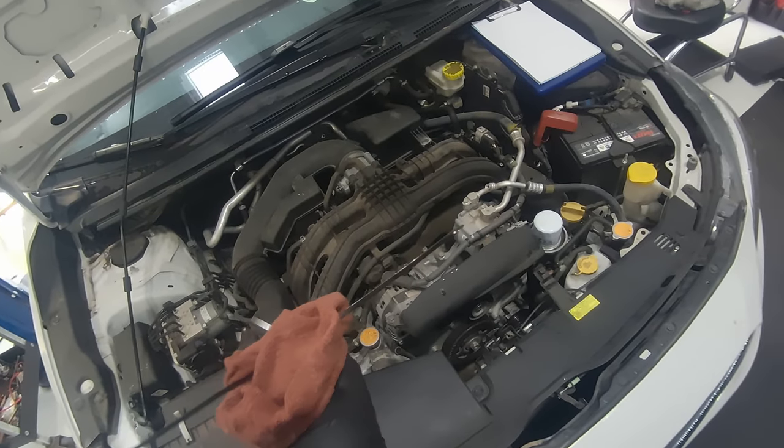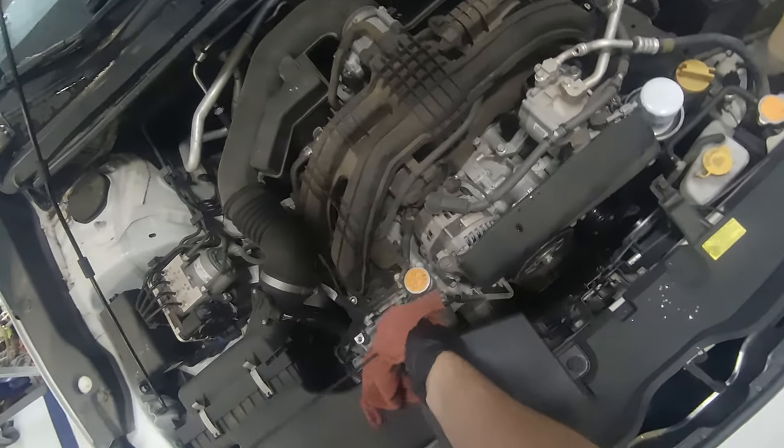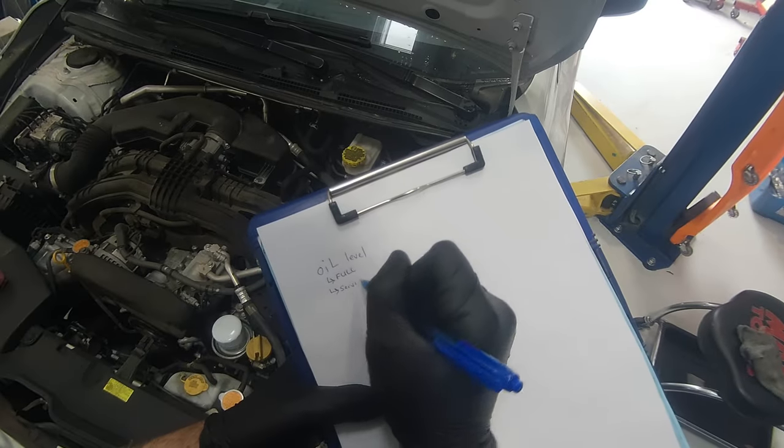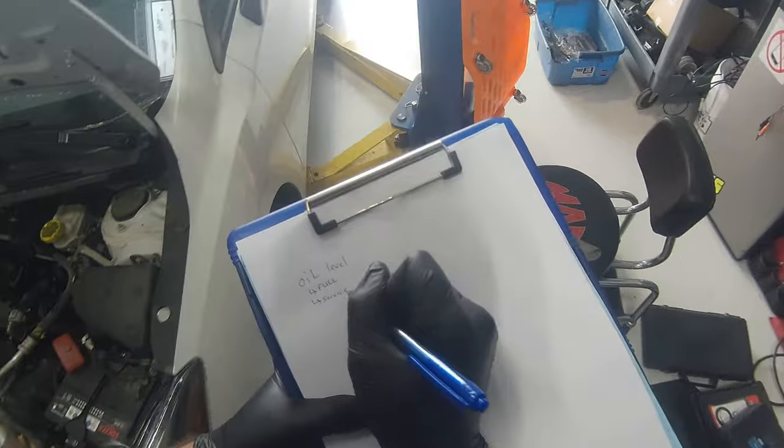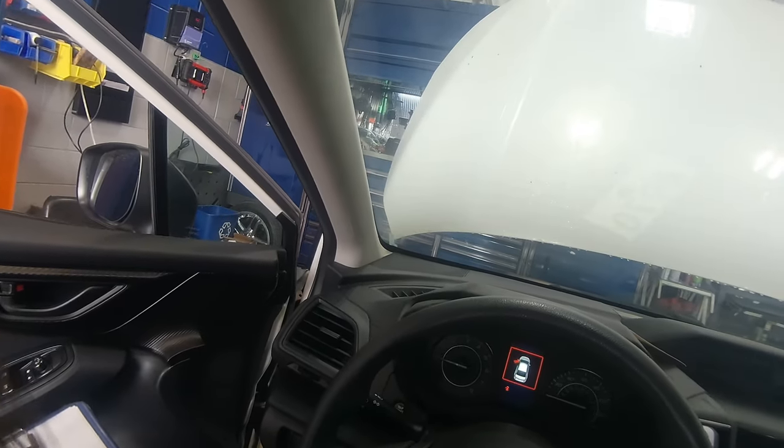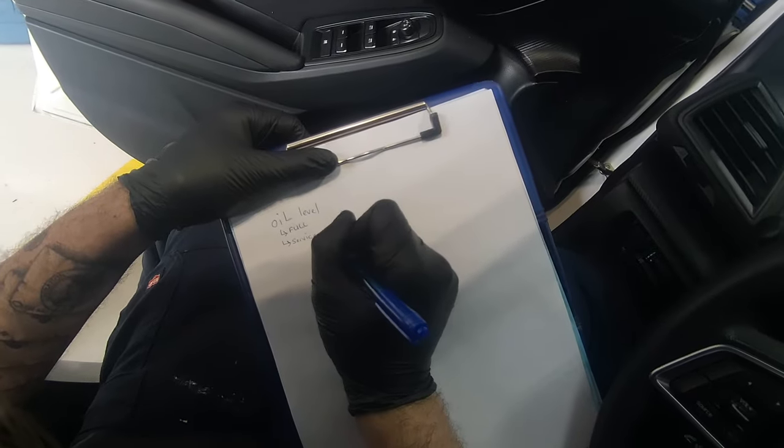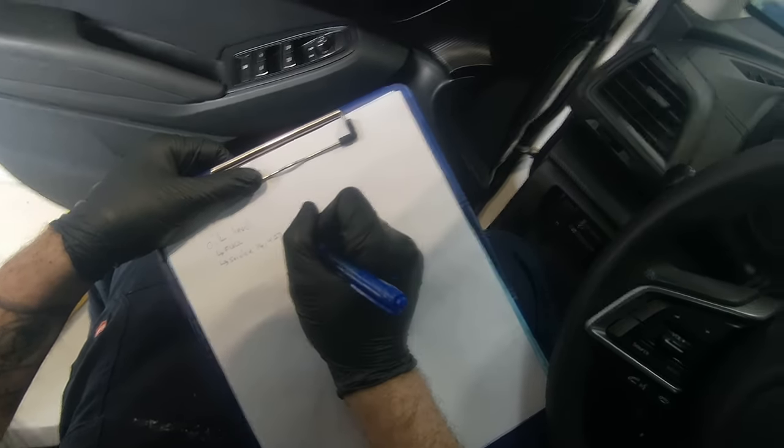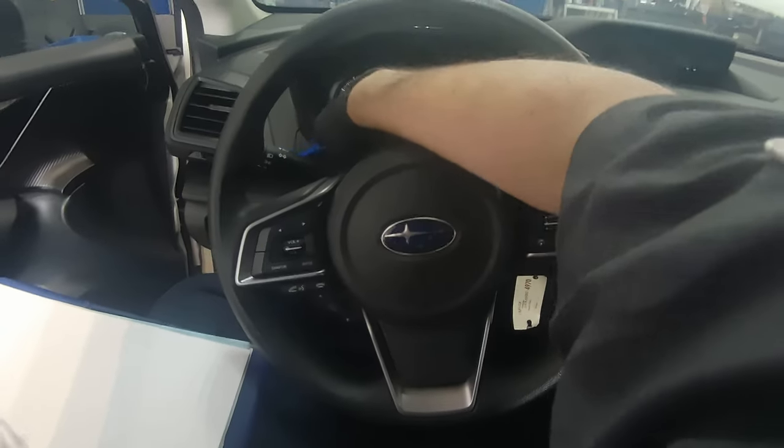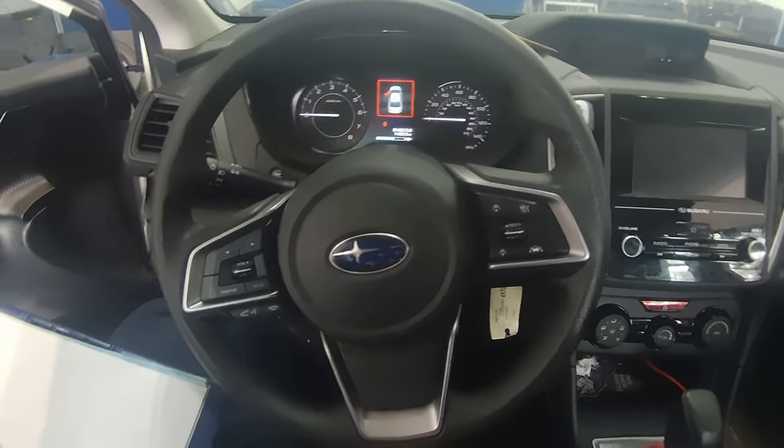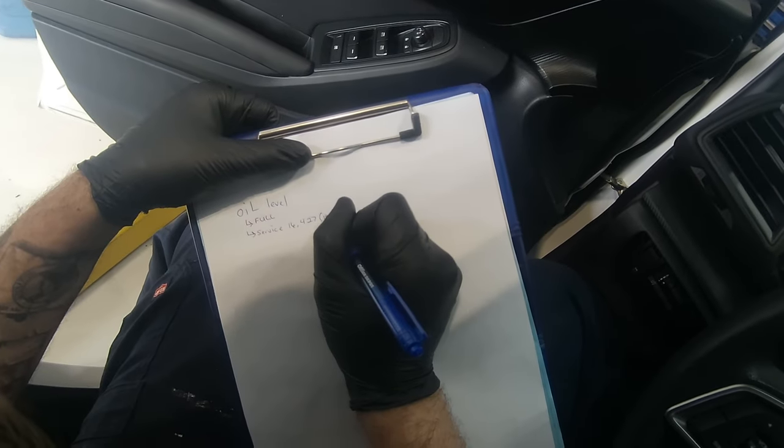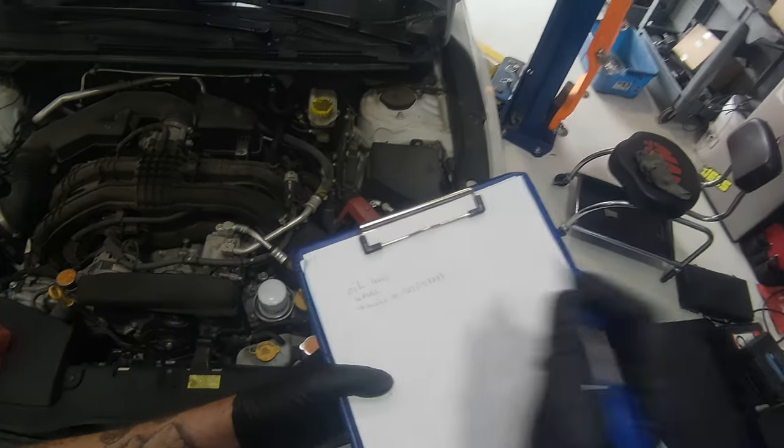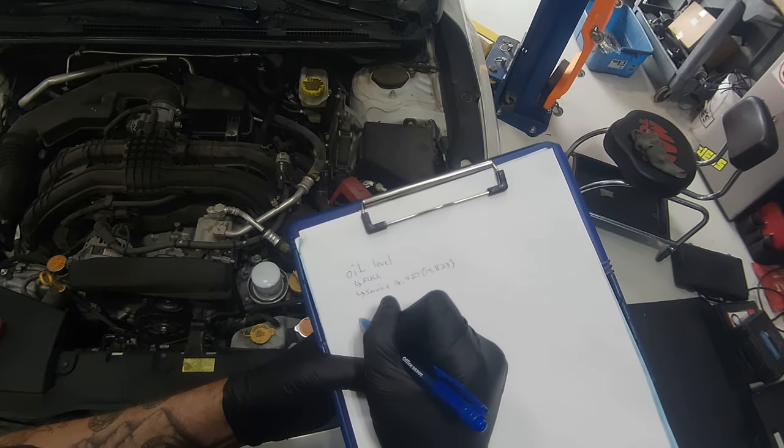Okay, oil level is good. We're looking at the service sticker, it is due at 16,427 and my current mileage is 14,823. All right, that's it for the oil, let's go to coolant.